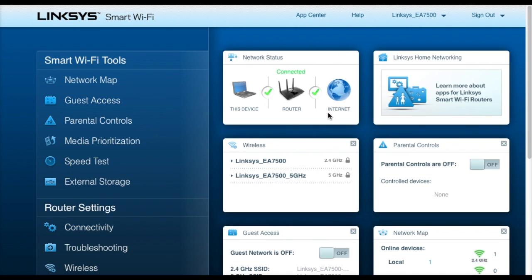You get a lot of great options here. This is the main dashboard and we can see our current network status as well as our wireless names and also a brief overview of the parental controls, guest access, and the network map.